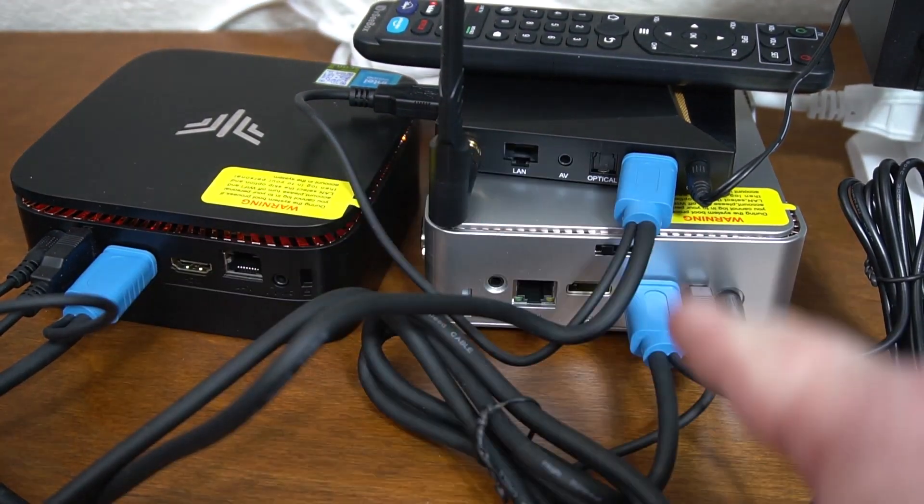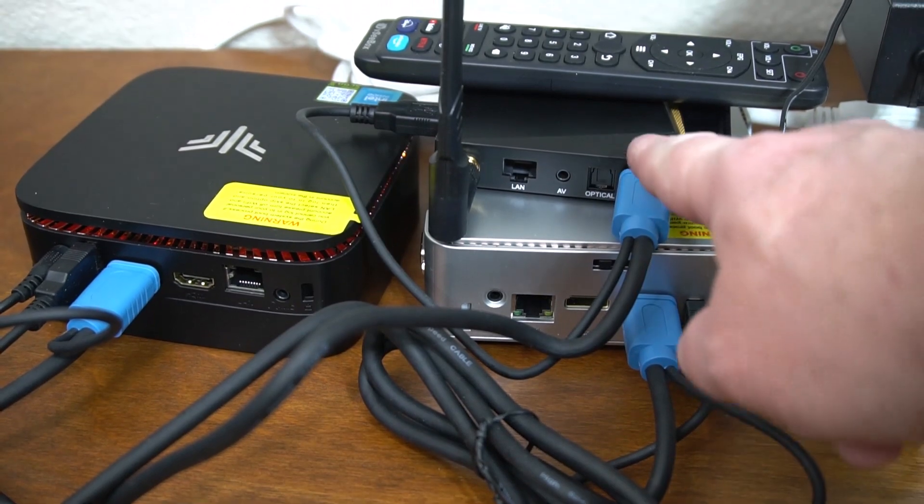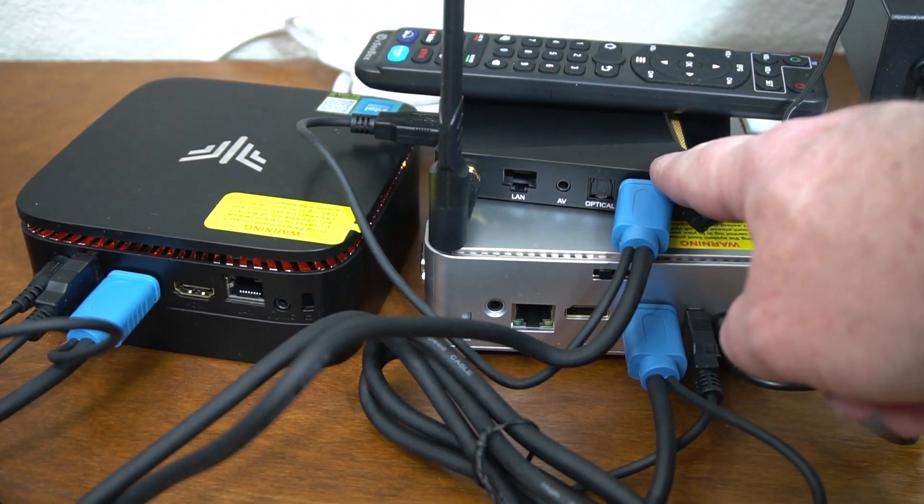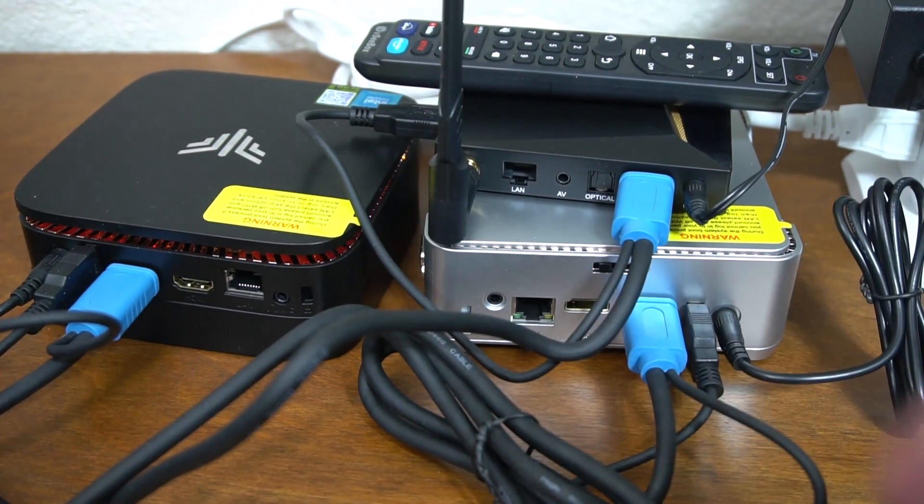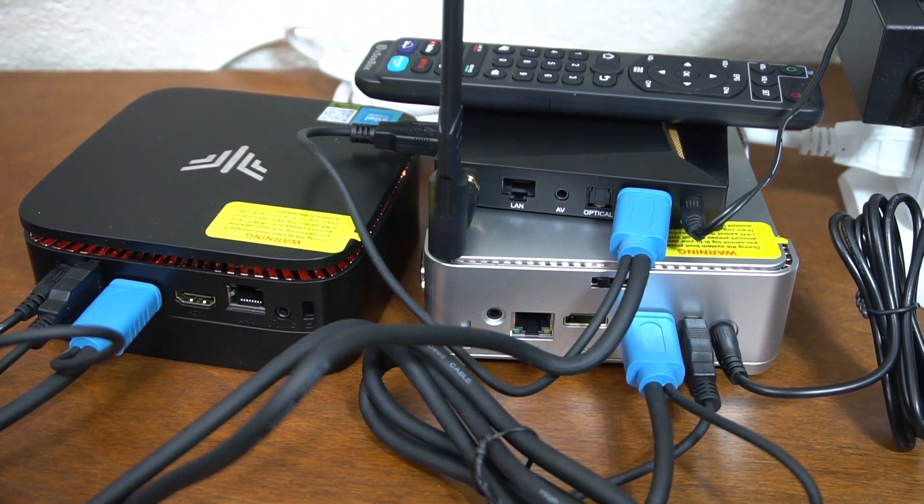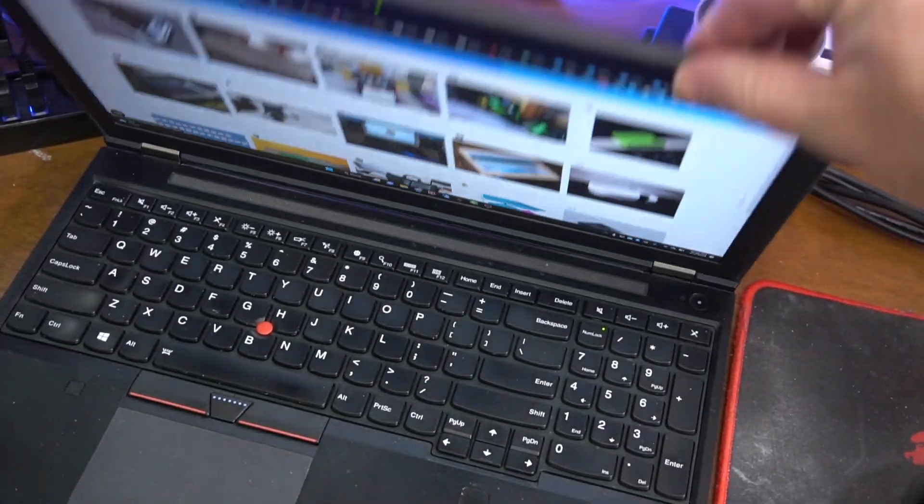Over here I've got a couple mini PCs and then I've got an Android TV box. But the main thing I have plugged into it is my computer over here.